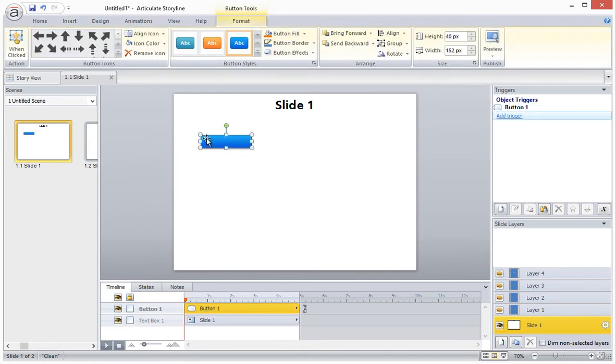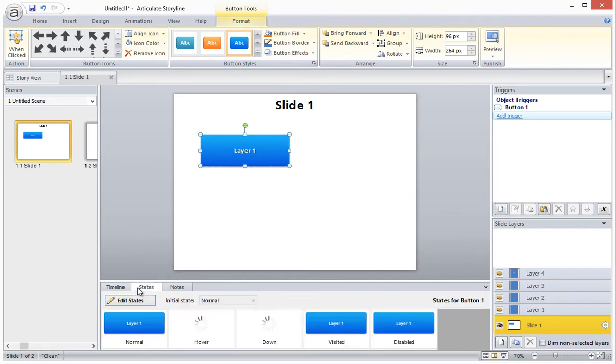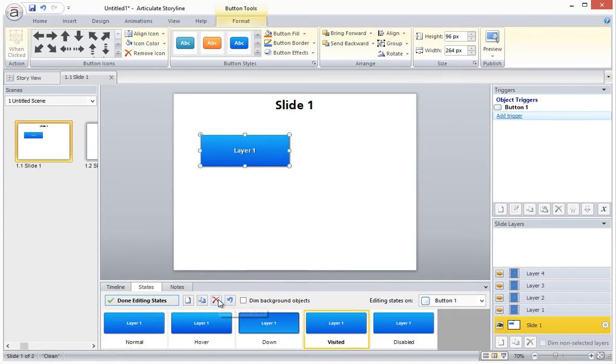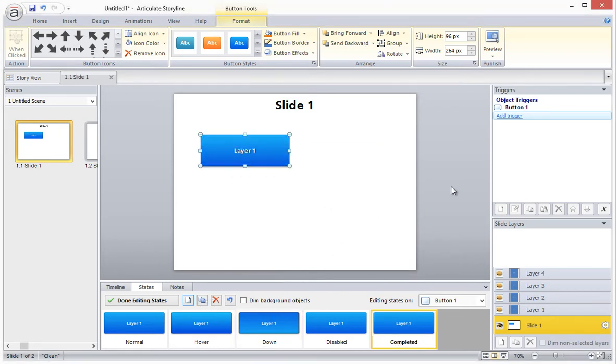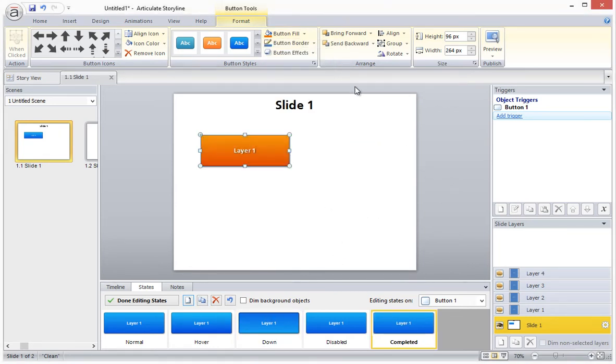I'll call this button layer one. And I will go into the states tab and create a custom state called completed, which I will make bright orange. I'll also delete the visited state because it actually gets in the way of what we're trying to accomplish here. The reason we can't use the predefined visited state for this is because by default, the visited state appears as soon as you click the button. But in this case, we don't want the state to become visited until the entire layer has been viewed. So we're creating our own custom state.